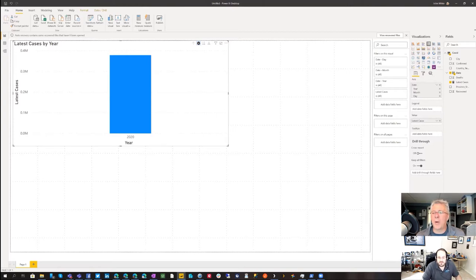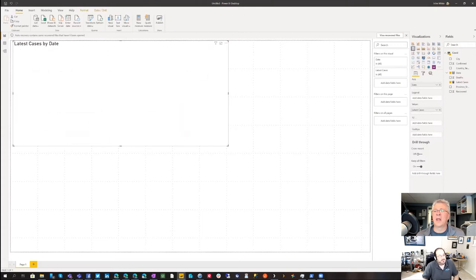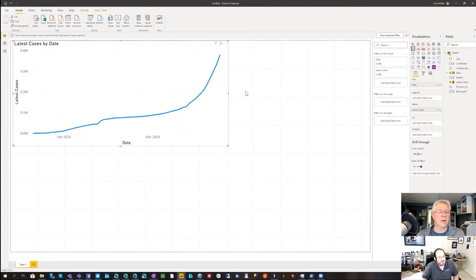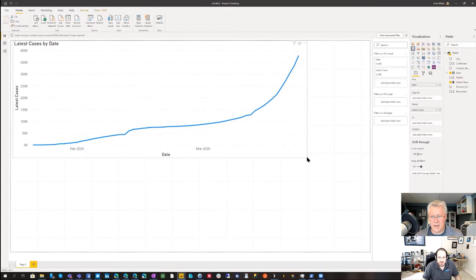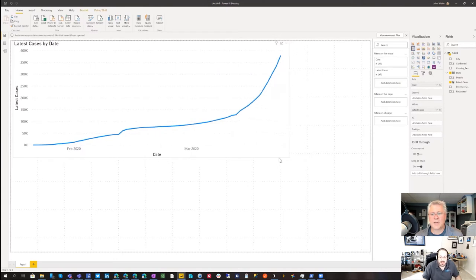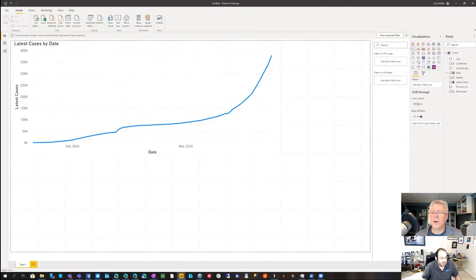So I'll come over to my axis, pick the dropdown, and instead of using the date hierarchy I'll just use the raw date. Then I'll switch to a line chart because that shows trends a little bit better than a bar chart — I just changed the visual type right here.